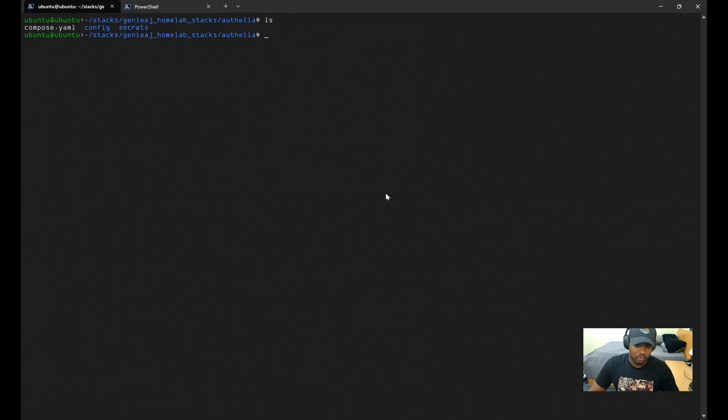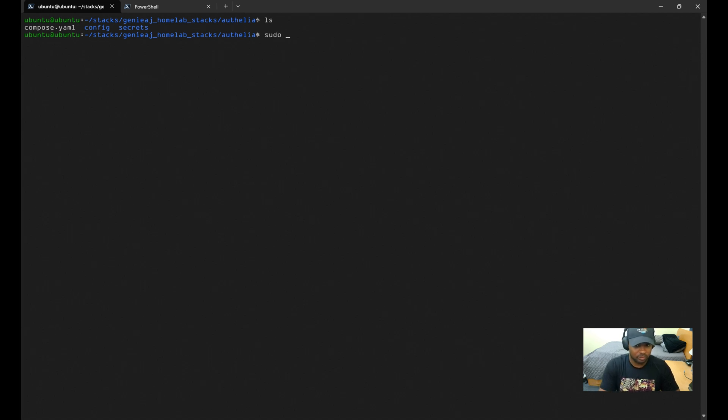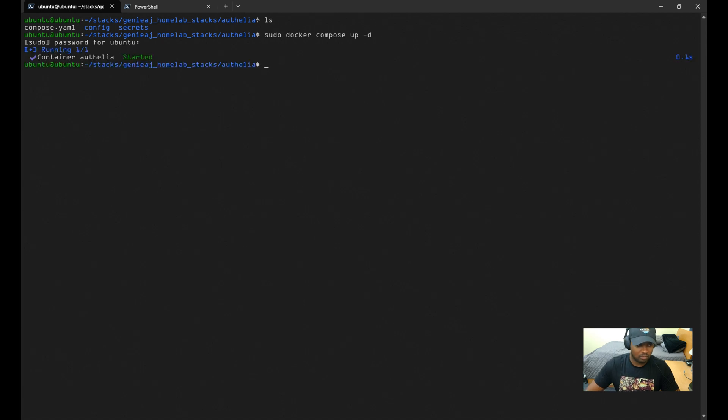Now that we have our secrets created and configured, as well as our configuration.yaml file and users.yaml configured, we can go ahead and start the container. And now that it's up and running, let's go ahead and look at the main web UI page.